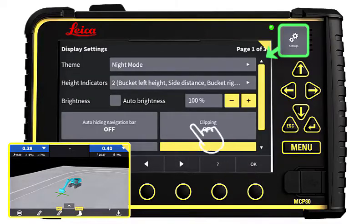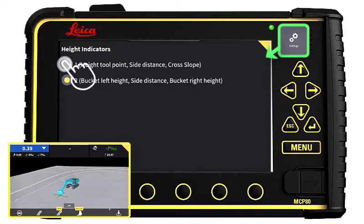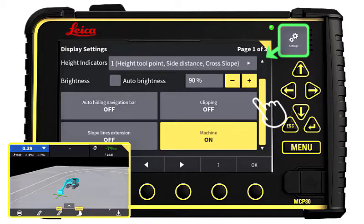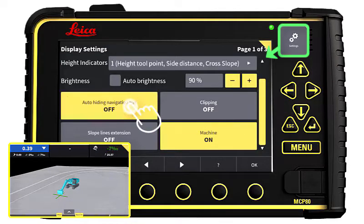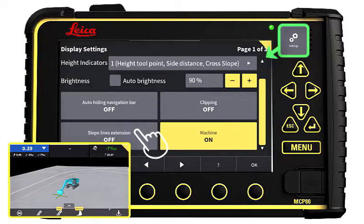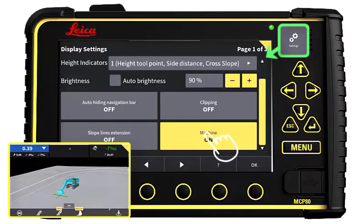You can choose between two different height indicators to display the tool height on the run screen. In the bottom of page 1, we can enable or disable specific elements on the run screen: auto-hiding navigation bar, slope lines extension, and the machine.